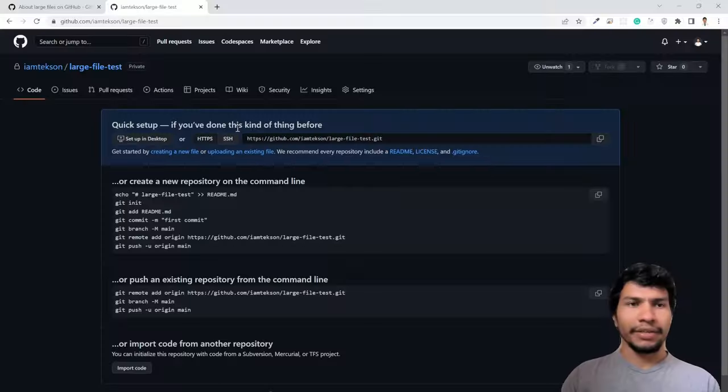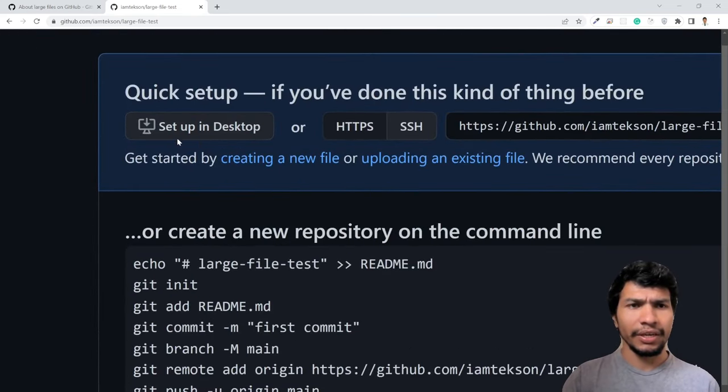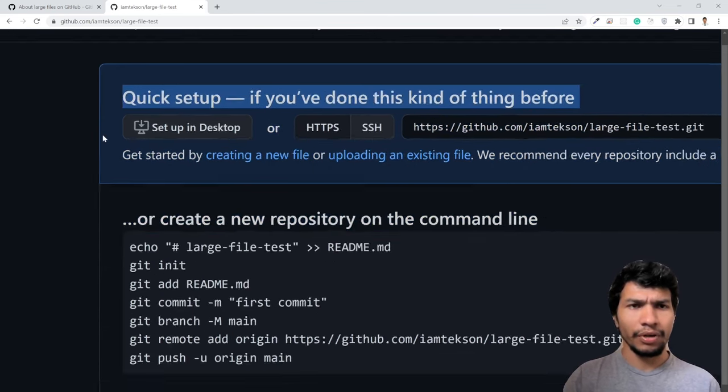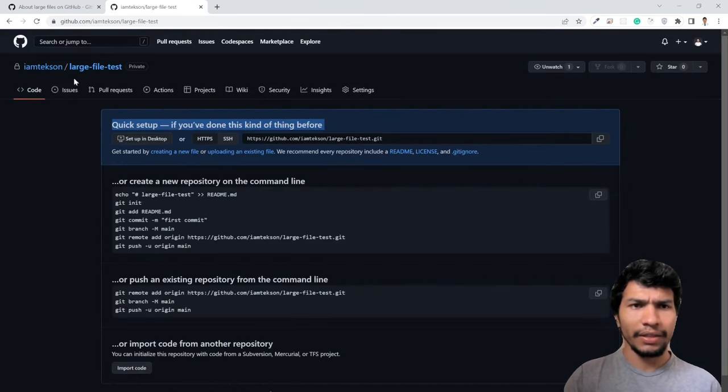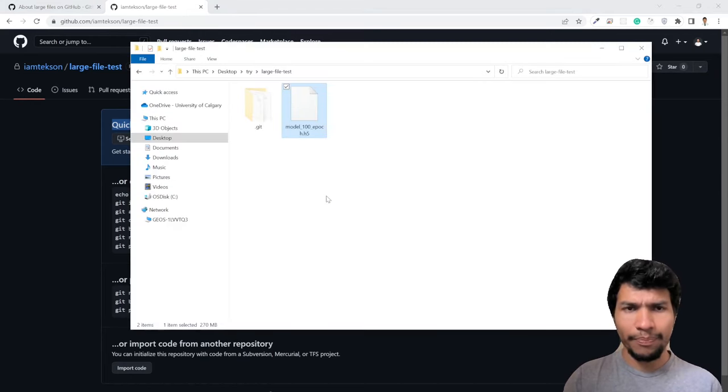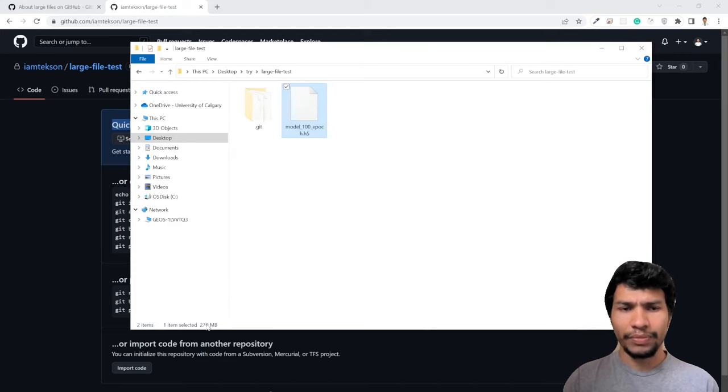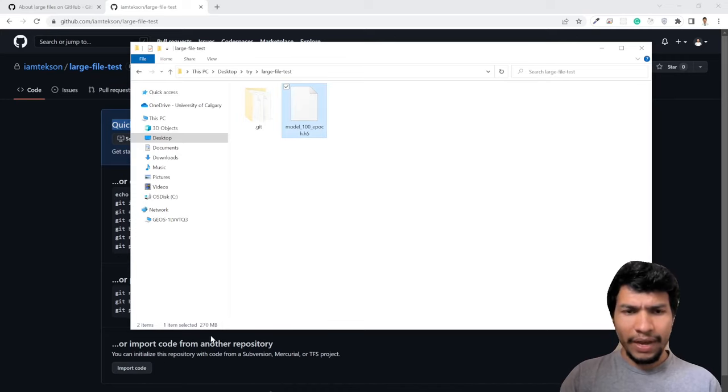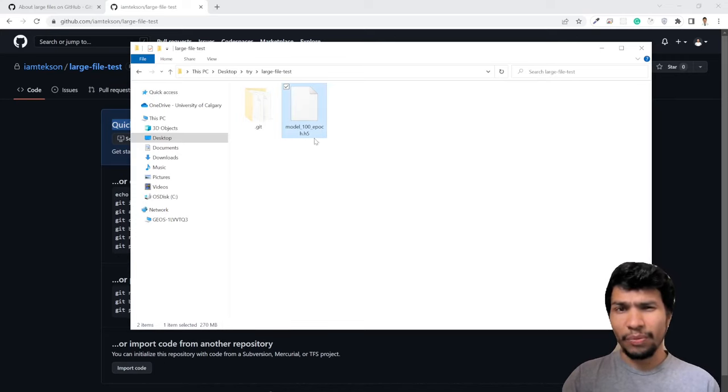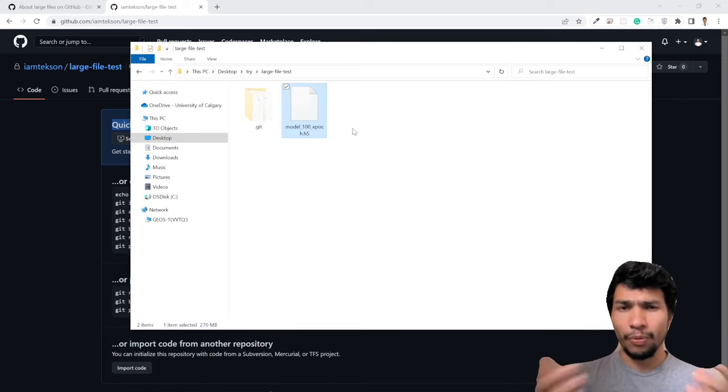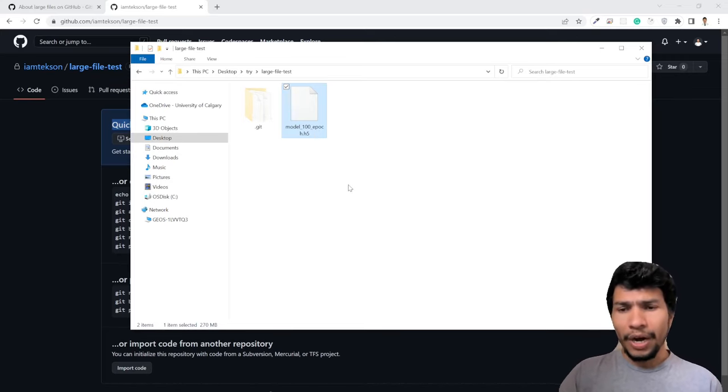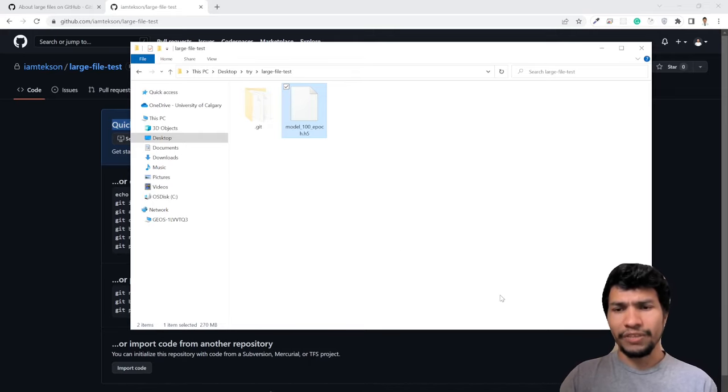For the test purpose, I have created a repository called large file test. I'm planning to add this model .h5 file from deep learning. This file size is 270MB, so it's not the normal case. Normally we cannot upload this file to GitHub, but in this video I'm going to show you how to upload this file.